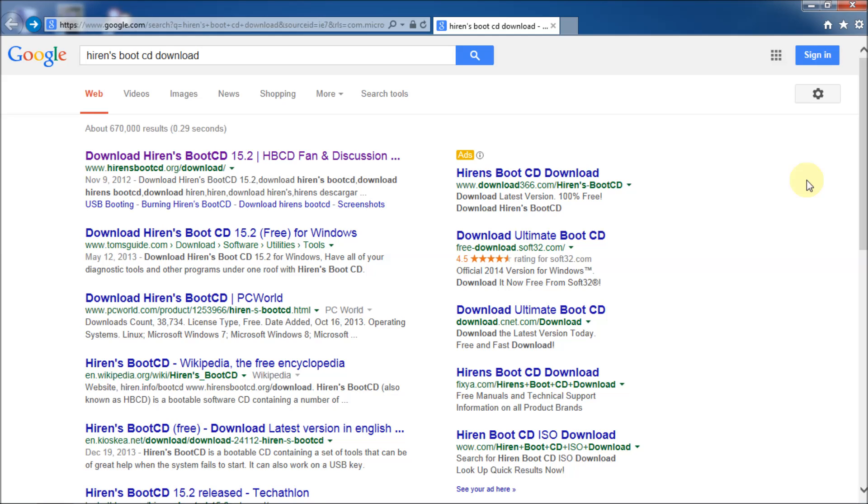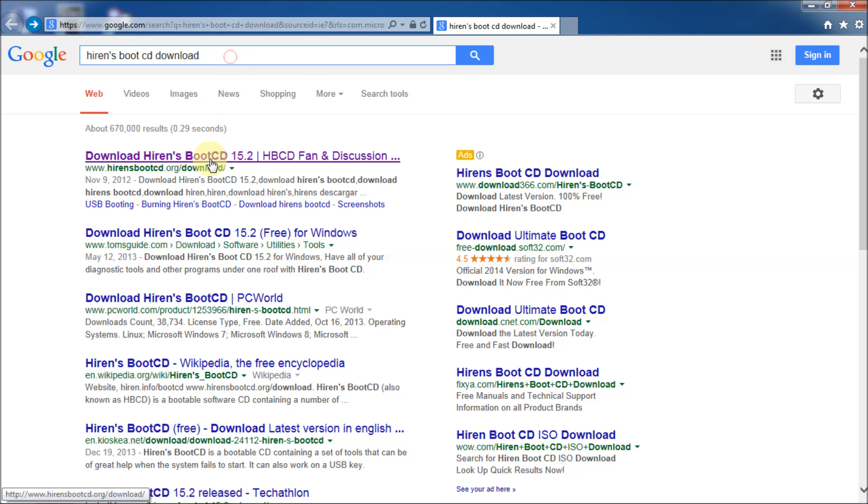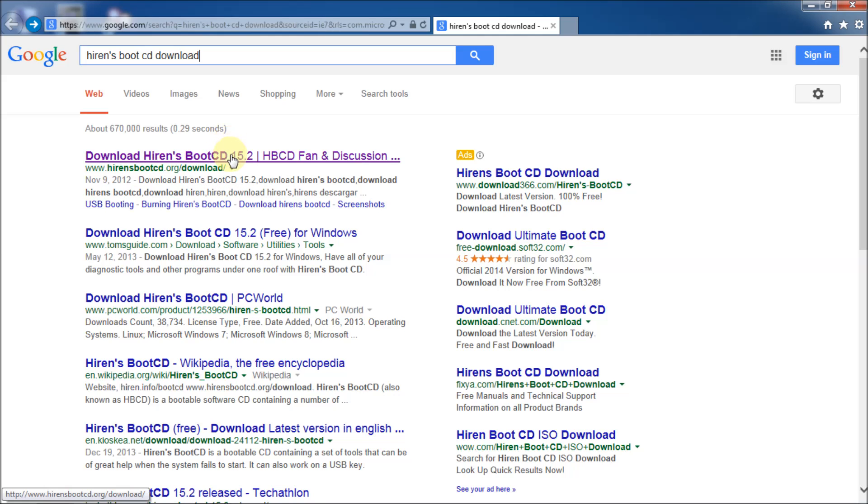You're going to need a USB stick that is at least one gigabyte in size or larger. I'm just using a promotional USB stick somebody gave me that's one gig in size just to demonstrate this. So the first thing you need to do is go to Google, do a Google search for Hiren's Boot CD download as I have done here. And then you'll see that you'll get this link hirenbootcd.org/download. I'll put this link into the description as well.